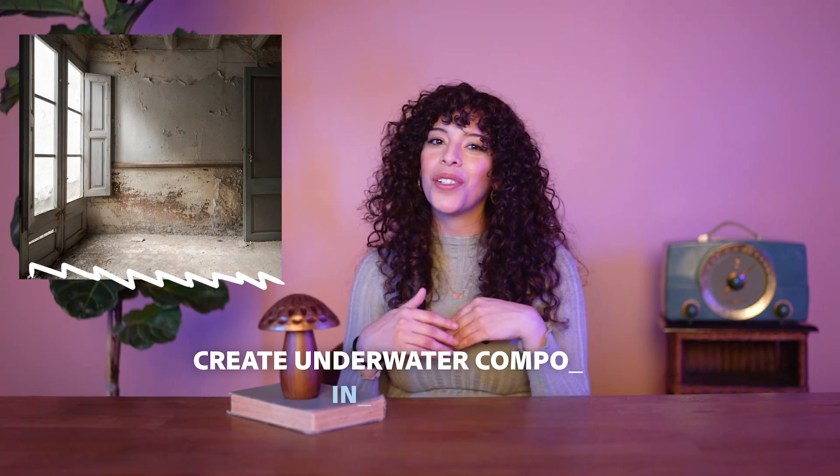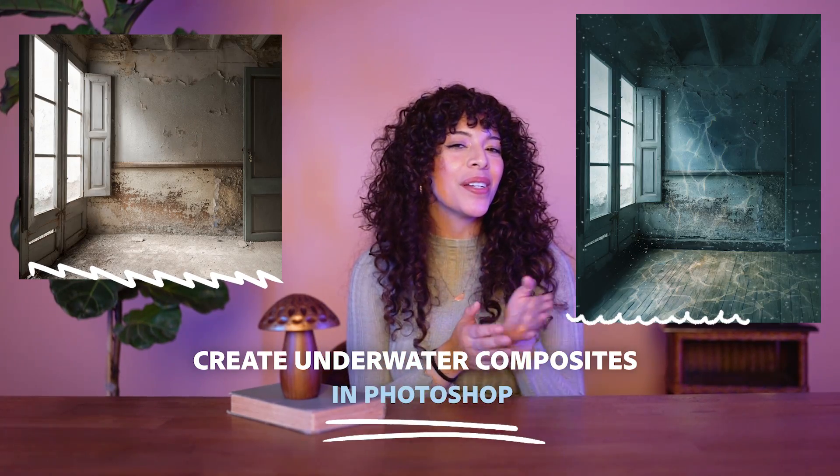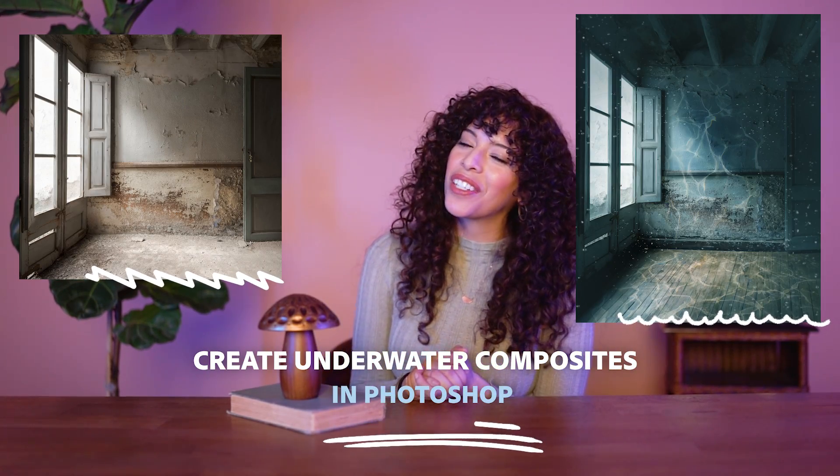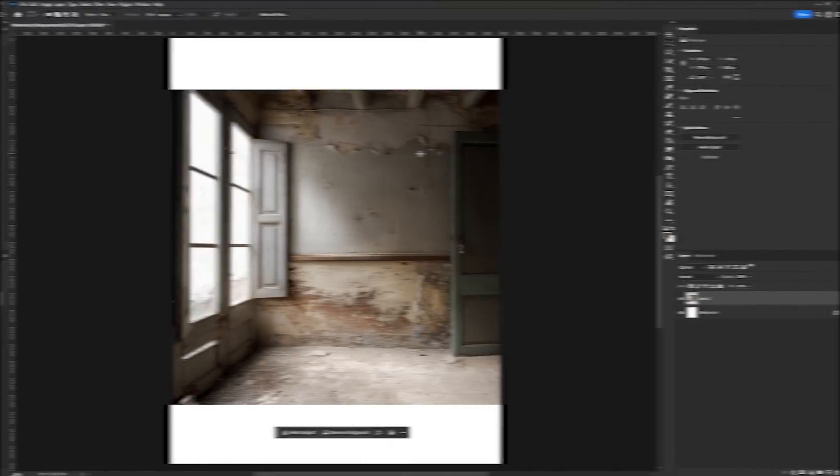Now if you've been following my work, you know that I love to create underwater composites. So today I'm sharing three steps on how to turn any old basic room into a whimsical underwater background. So let's go ahead and jump into it.